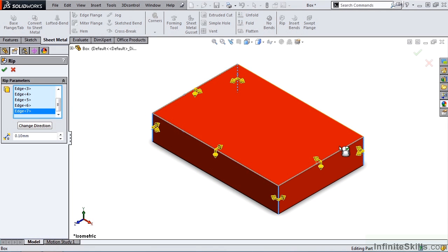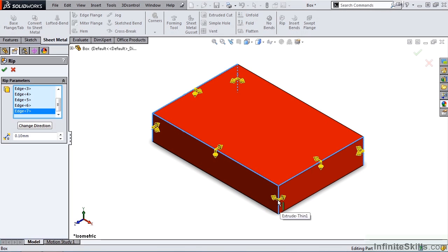Now notice, as I was selecting these edges, yellow arrows appear on each edge. These arrows represent how the edges will appear after the RIP takes place.